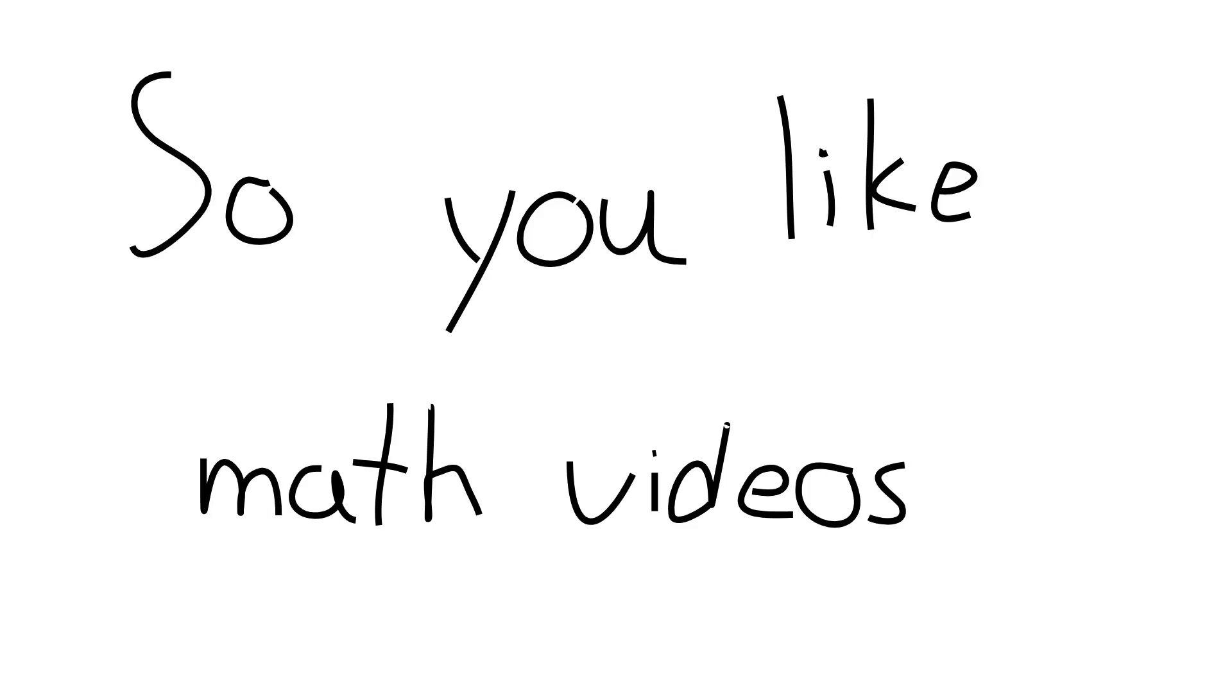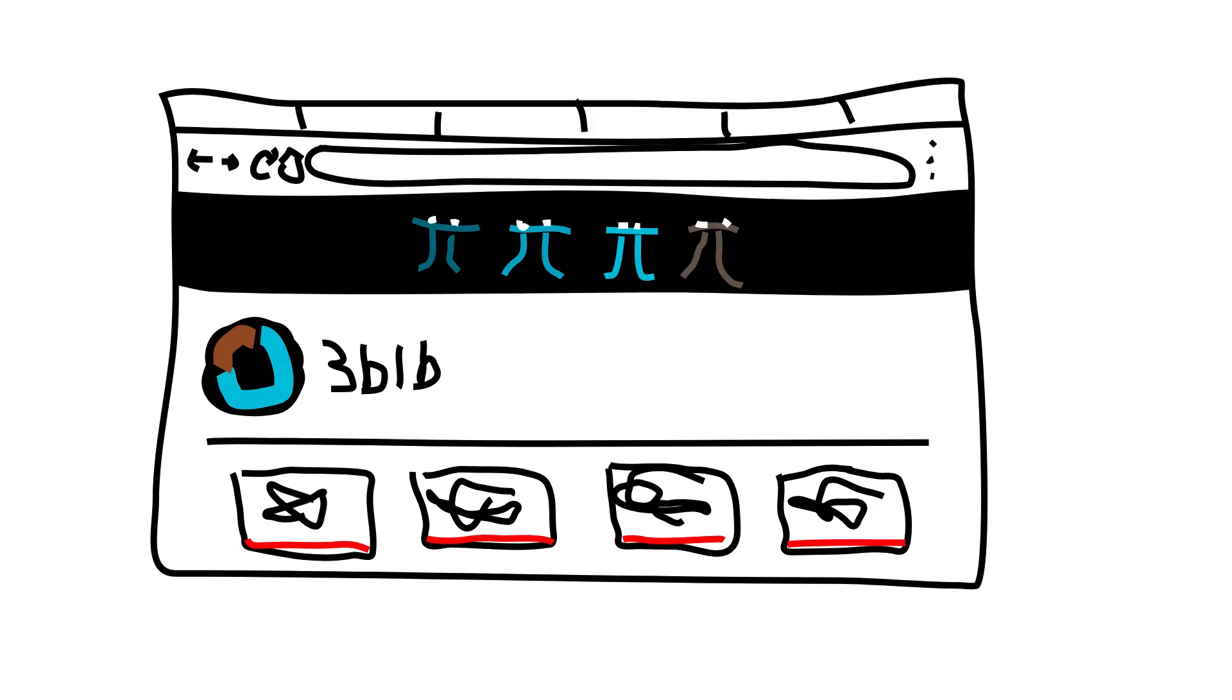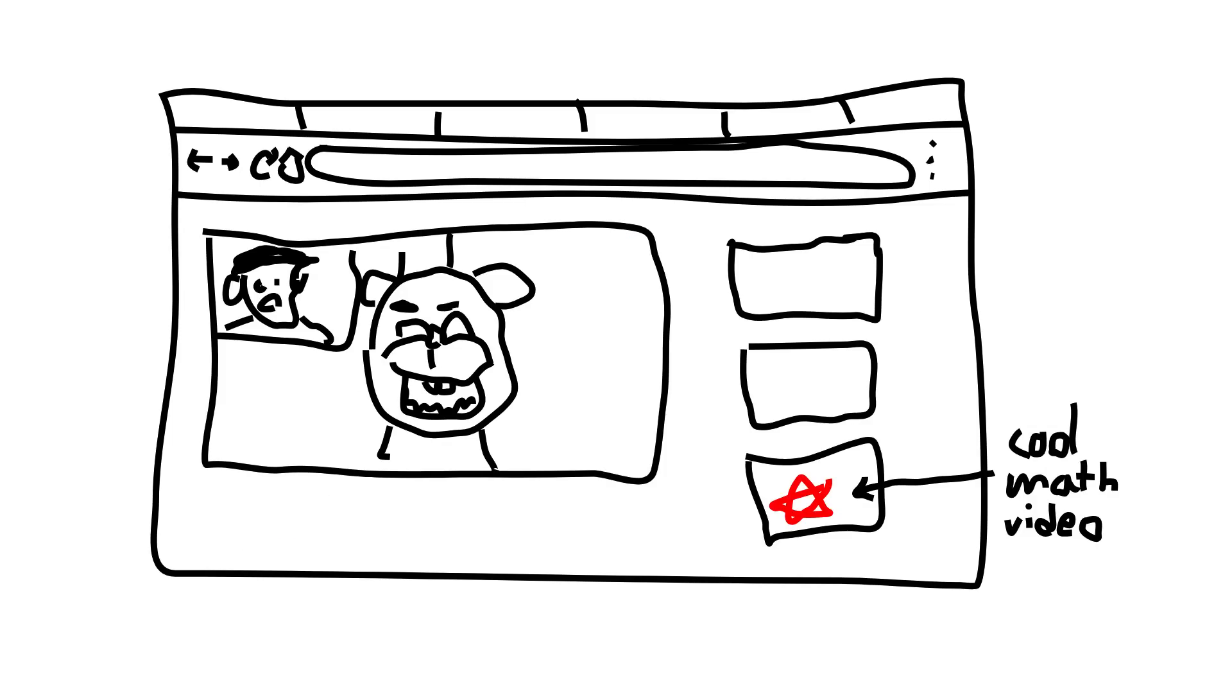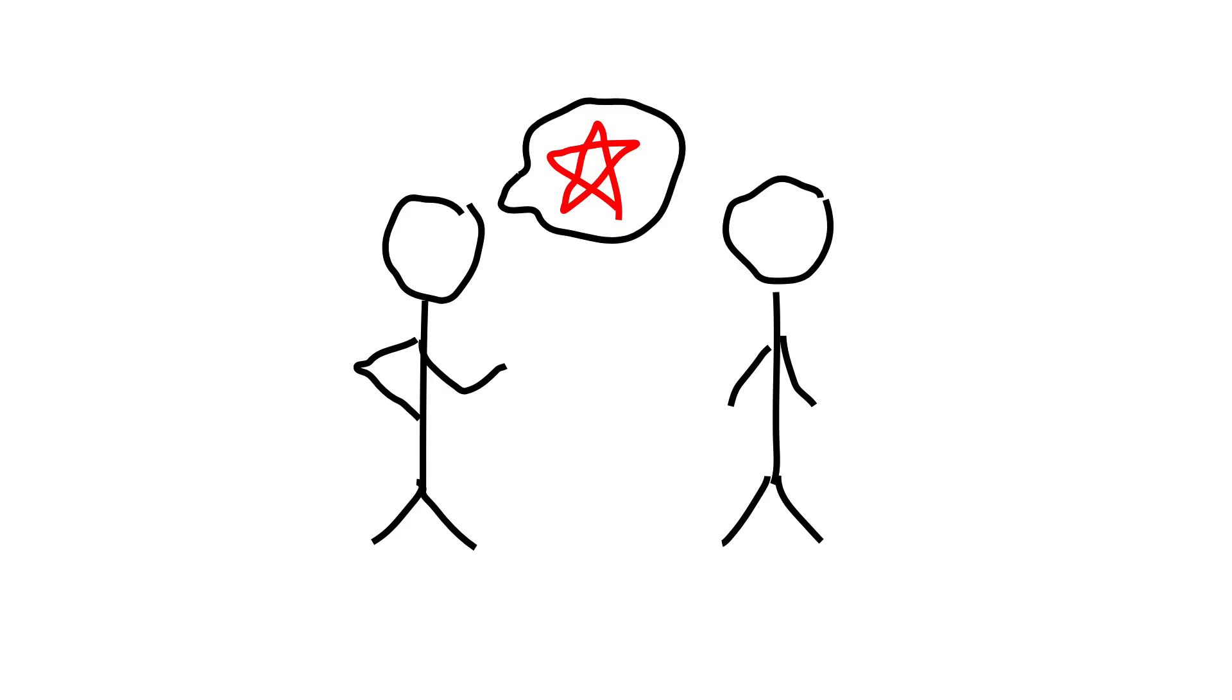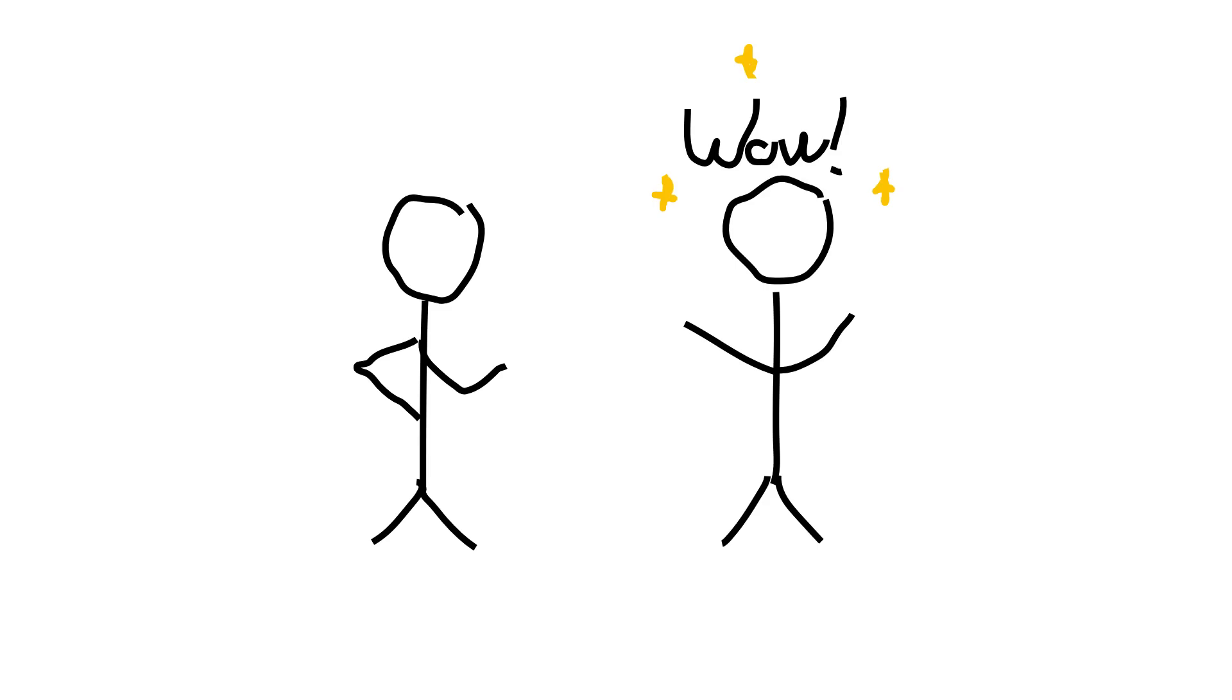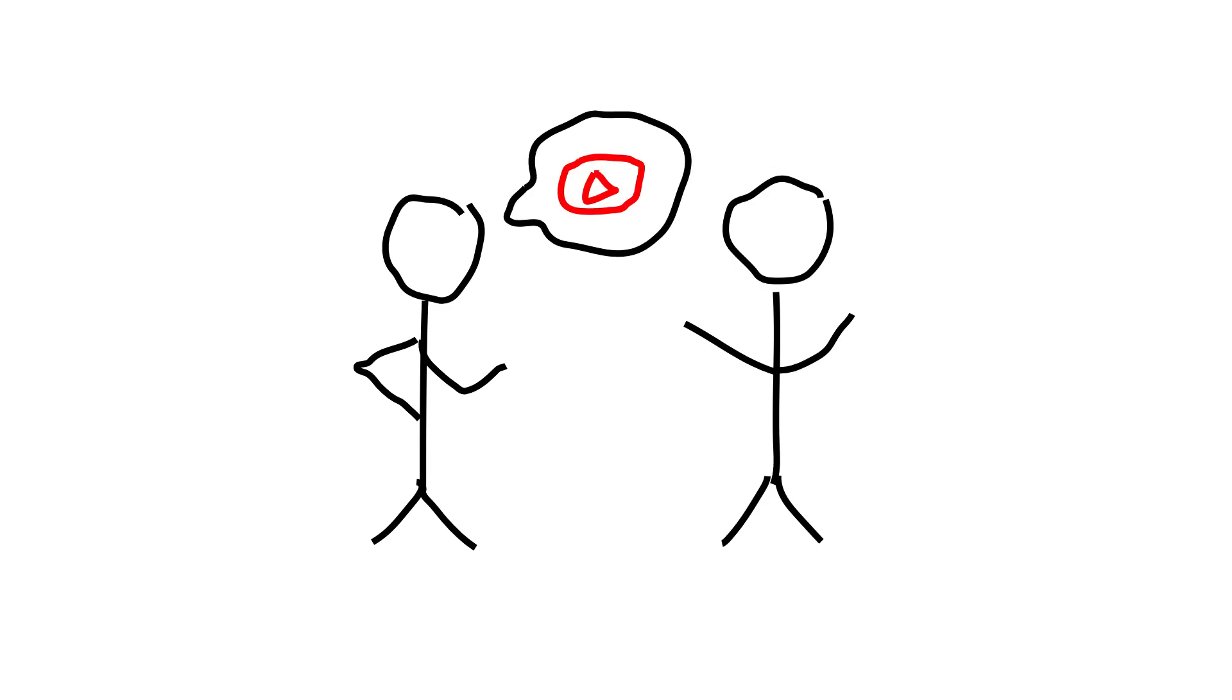So you like math videos. Maybe you've combed through every 3blue1brown video or you were browsing around on YouTube and you saw a cool thumbnail. You're fascinated by that video and you have to explain it to your friend. Your friend goes, wow, how did you think of that? You reply, I saw it in a video.